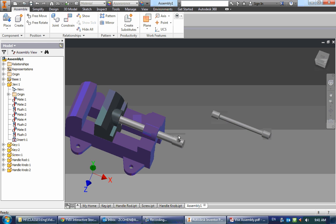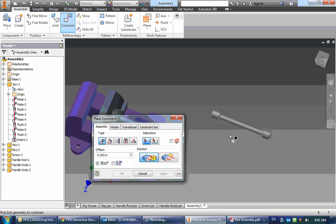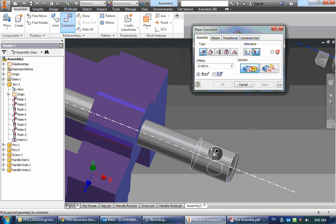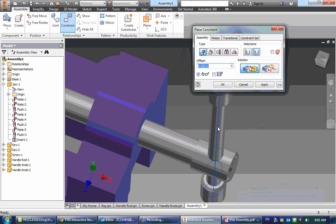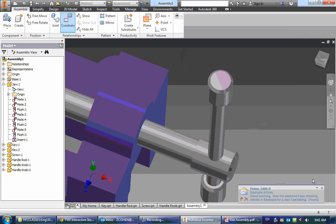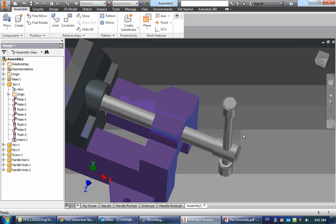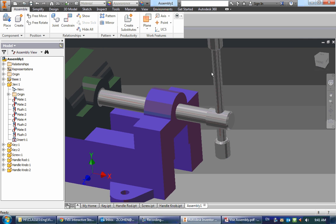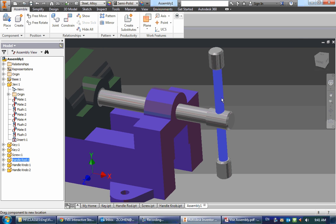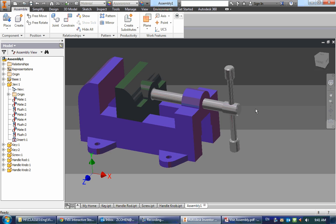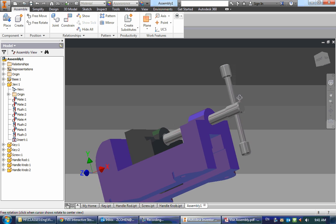Lastly, this just kind of free floats inside of this. So I'm going to go back to constrain by clicking C on my keyboard. Click on the center line. Click on the center line. And there we go. That slides in there. And that's it assembled.